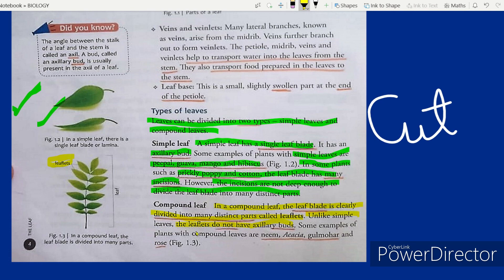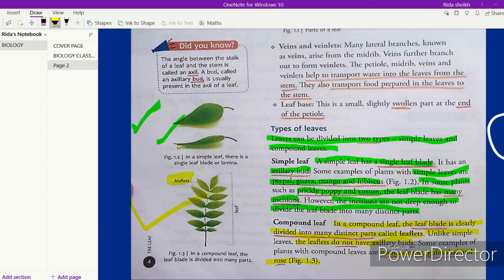Some examples of plants with compound leaves are neem, acacia, gulmohar, and rose. Examples of simple leaves include peepal, guava, mango, and hibiscus. I hope you guys enjoyed today's video. I will cover the rest of the chapter in the next video. Till then, bye bye and take care. Thanks for watching.